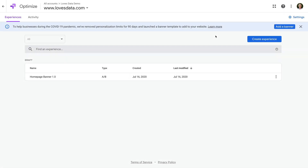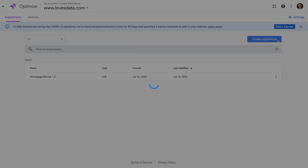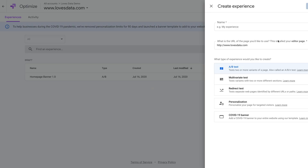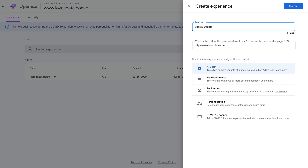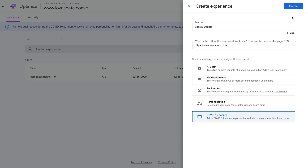To create our banner, we can select 'Add a Banner', or we can select 'Create Experience'. Then we need to name our banner — this will only be seen in Google Optimize, it's not shown on your website. I'm going to name my banner 'Special Update'. Then we need to enter the URL of our website and make sure 'COVID-19 Banner' is selected. Then we can click Create.